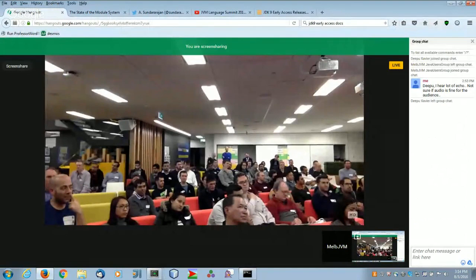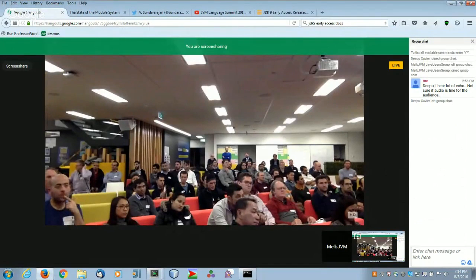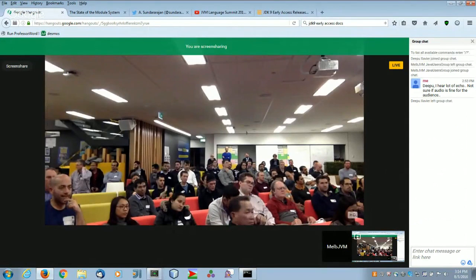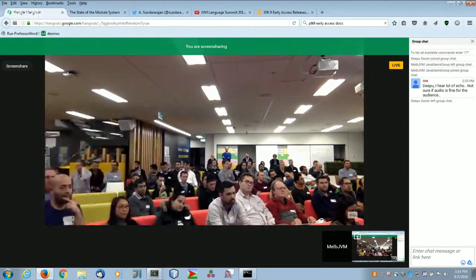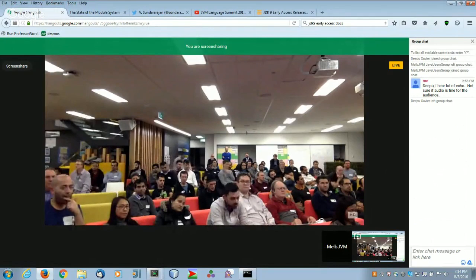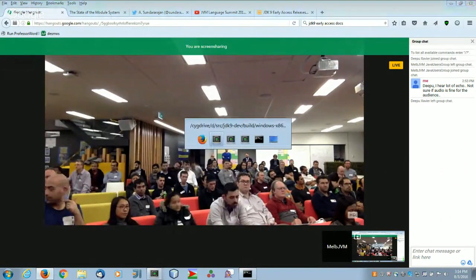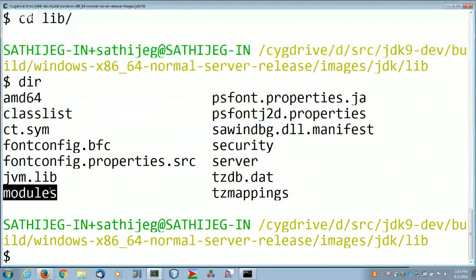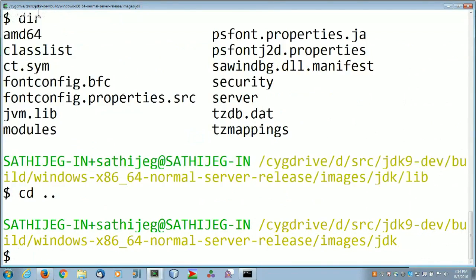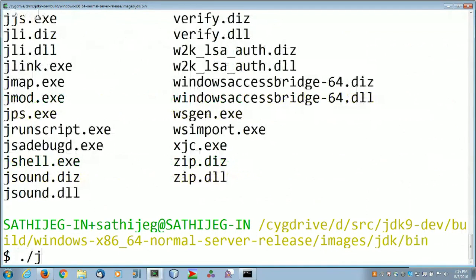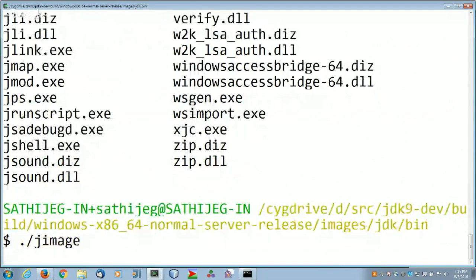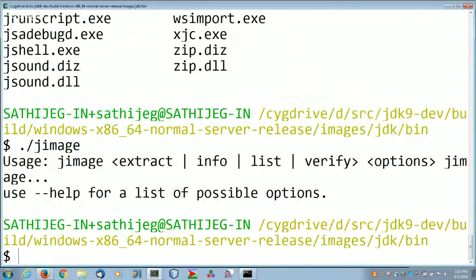The modules file is not a jar file — it uses a proprietary format called jimage. A jar file is just a zip file, but there are no jar files in JDK 9 for the platform. Because this is a new file format, there is a new tool called jimage. jimage can list and extract files from the jimage file.